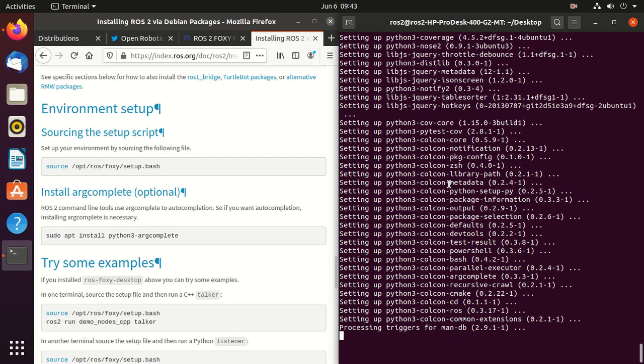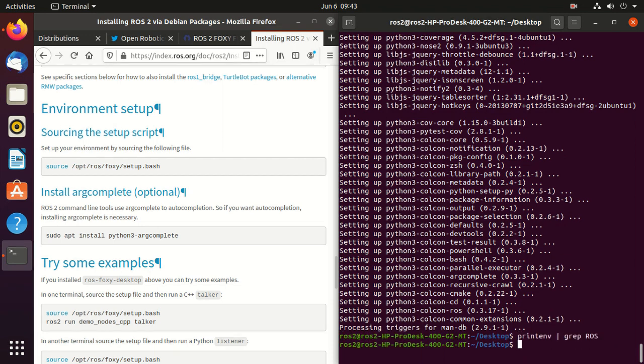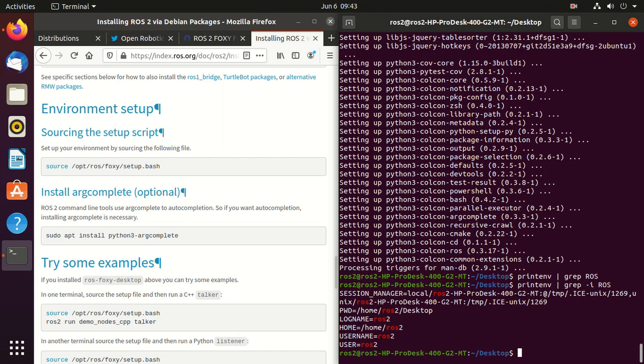Now the ROS 2 Foxy is properly installed. You can check it by typing this command. And you can observe here ROS 2. So our ROS 2 is properly installed.